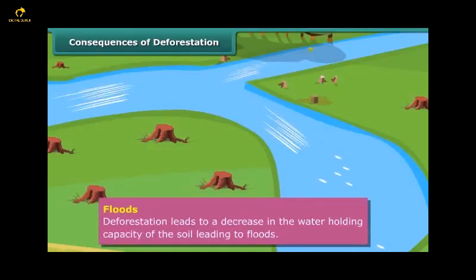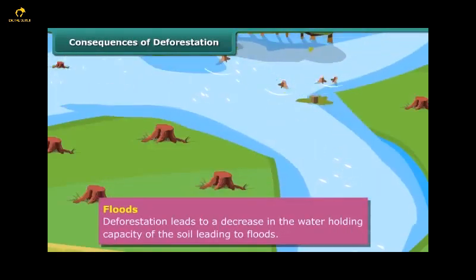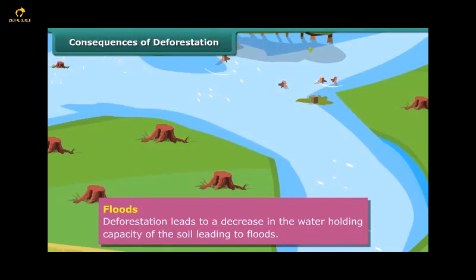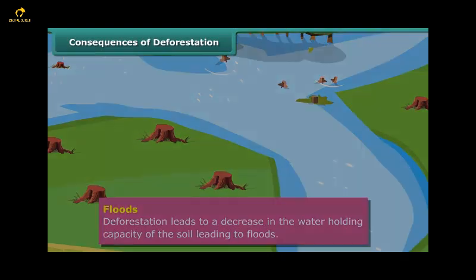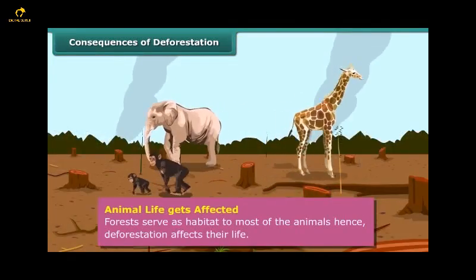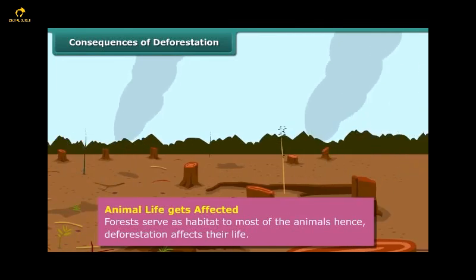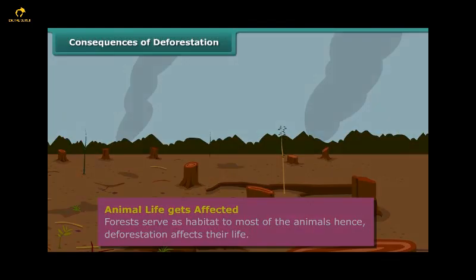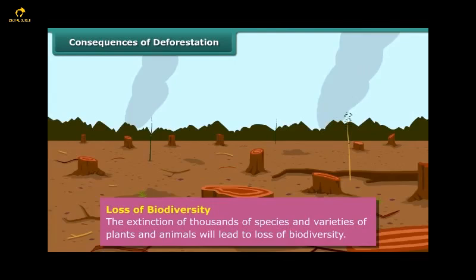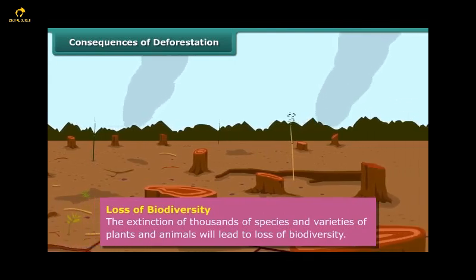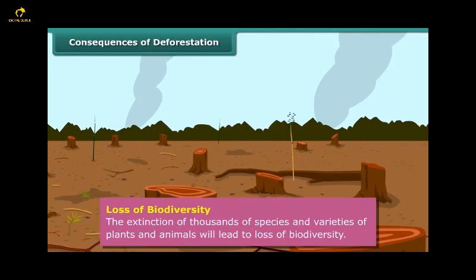Deforestation also leads to a decrease in the water-holding capacity of the soil. The movement of water from the soil surface into the ground is reduced, resulting in floods. Additionally, deforestation affects animal life since forests serve as habitat for most animals. Cutting a forest means the extinction of thousands of species and varieties of plants and animals, many of which have never been cataloged scientifically.